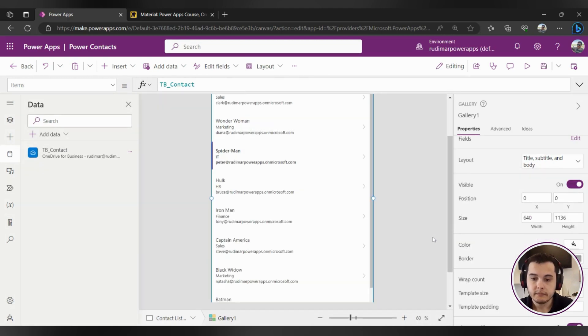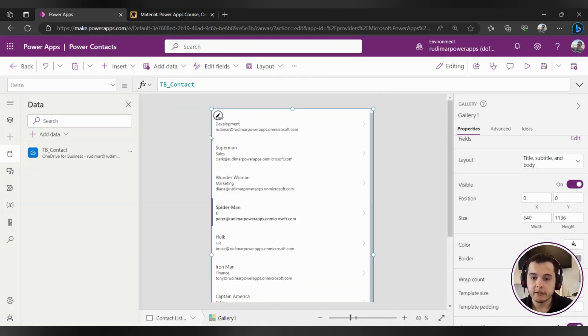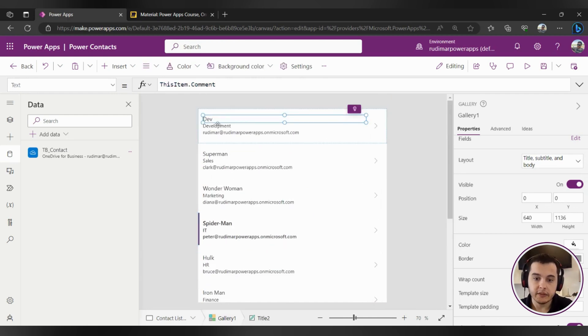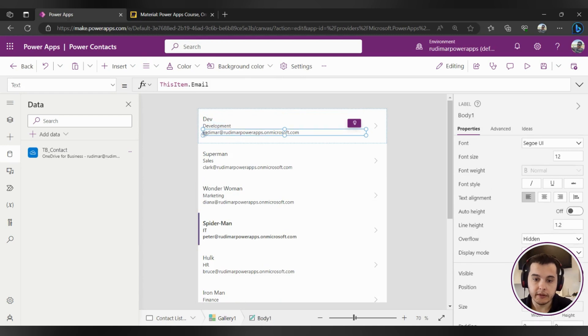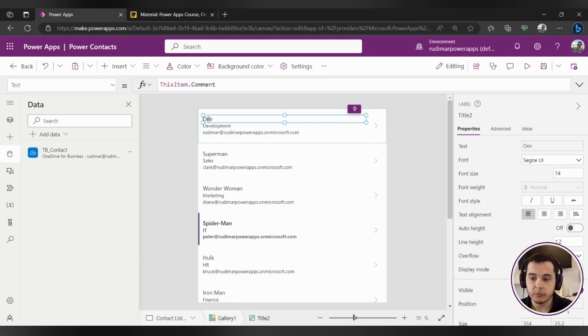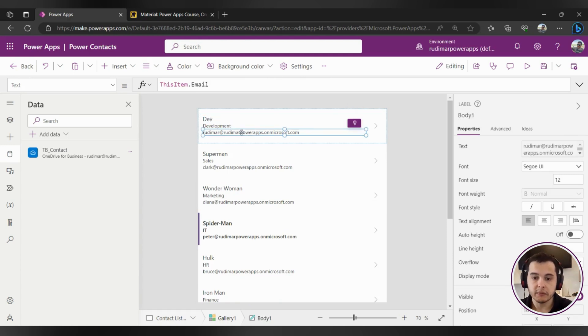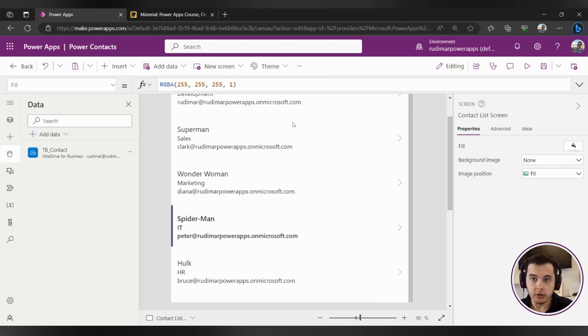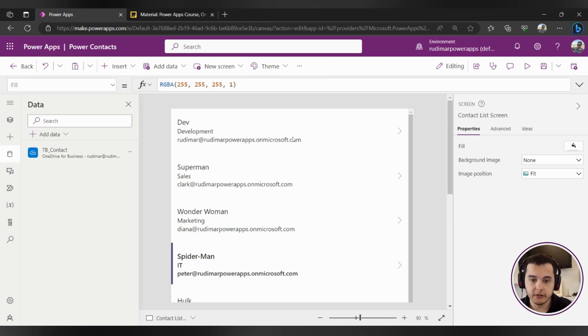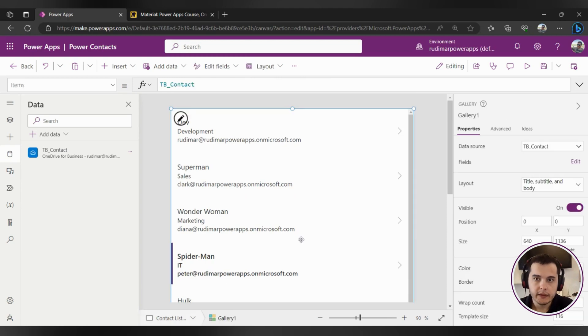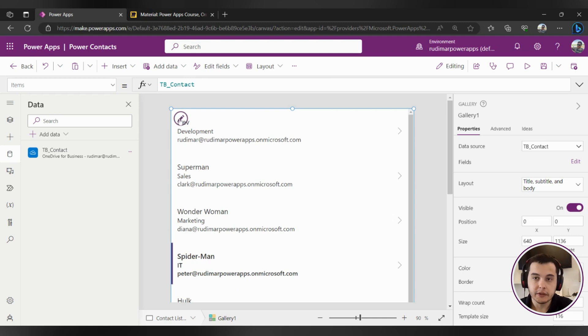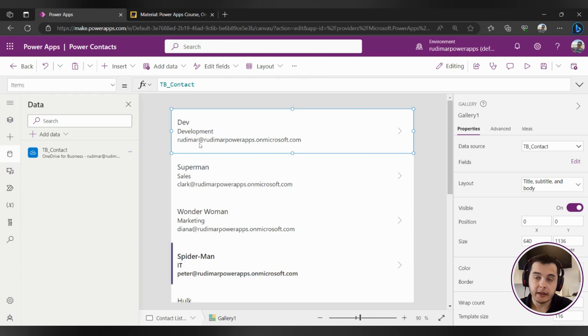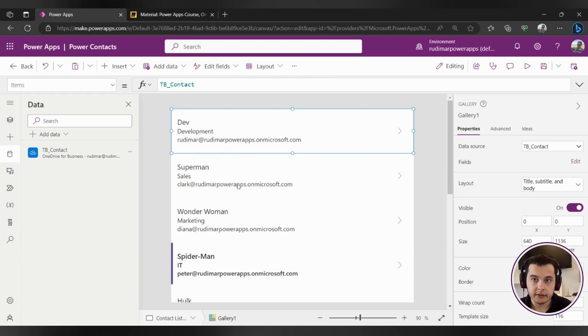Once I clicked here the gallery shows the information that is a title, a subtitle and a body. In this case, in my case, in yours can be different, it's bringing the comments, the department and the email. But depending on the column names on your data source it can show different information here. Right now let's understand better what's inside the gallery structure. When I select the gallery I can see that we have this edit icon here in the top. If I click on it it will highlight the first line of the gallery. That first line means the first item of the gallery.